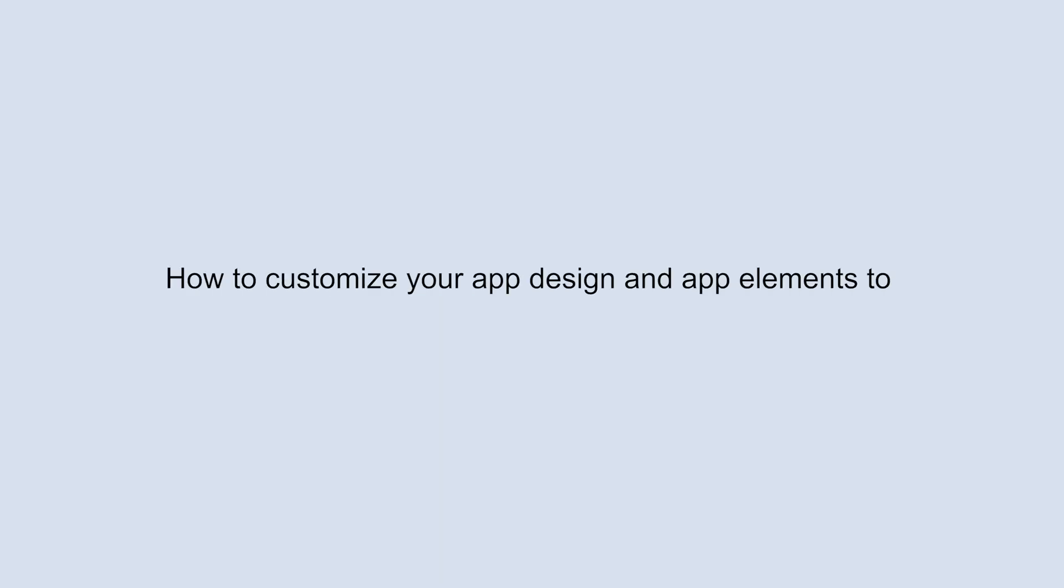Hello everyone, in this video tutorial we will tell you how to customize your app design and app elements to change the look and feel of your app.